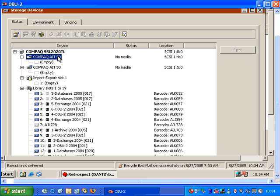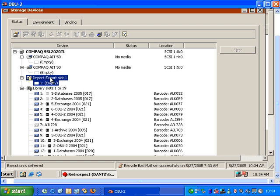Below that shows us the tape drives that are inside that library, and then what we call an import-export slot, and then the actual slots for the tape devices that are inside the library.